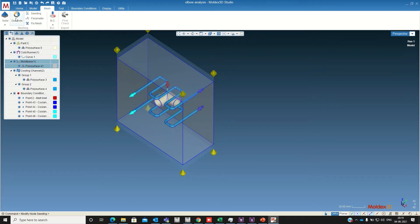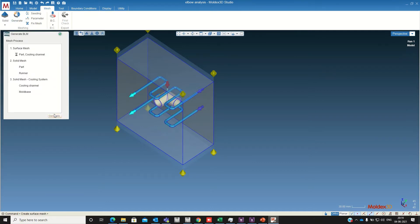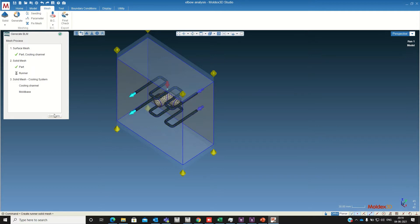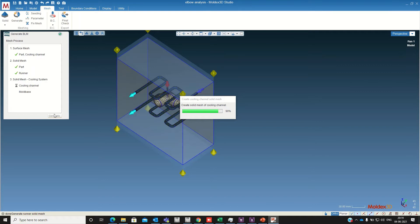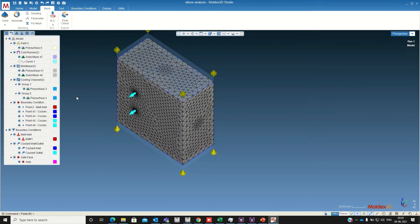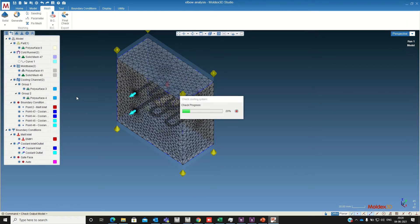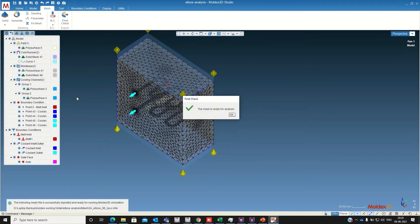Now we are going to generate the mesh. So the mesh generation is completed. So now the mesh is ready for analysis.